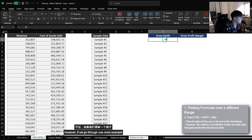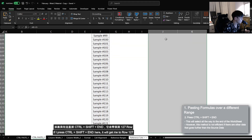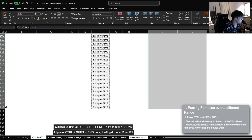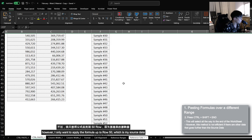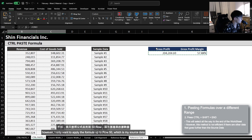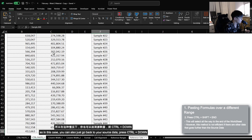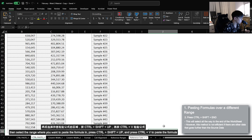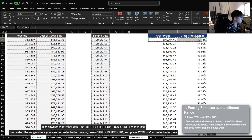However, if we go through one more example, if I press Ctrl+Shift+End here, it will actually get me to row 127 because row 127 is the latest row that was edited. However, I only want to apply the formula up to row 50, which is my source data. So in this case, you can also just go back to your source data, press Ctrl+Down, then select the range that you want to paste the formula in, press Ctrl+Shift+Up, and then press Ctrl+V to paste the formula over this range.